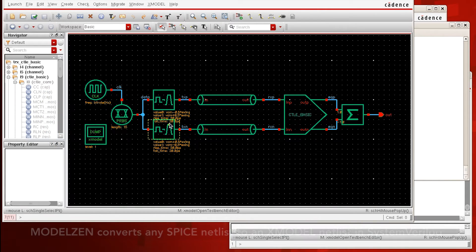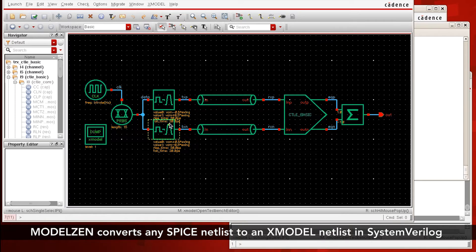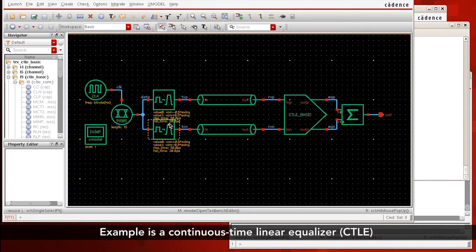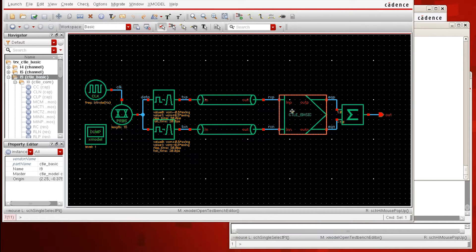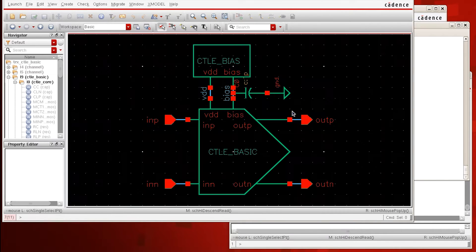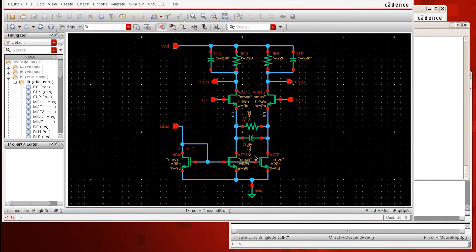In this video, I'd like to demonstrate how ModelXen can convert any SPICE netlist into an X-model netlist in SystemVerilog. The example I'm going to use is a continuous-time linear equalizer, which has a topology of a differential amplifier with capacitive degeneration.